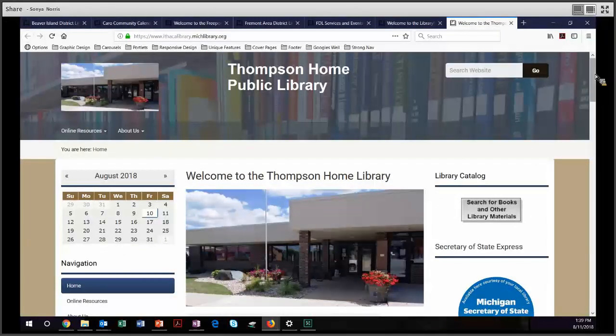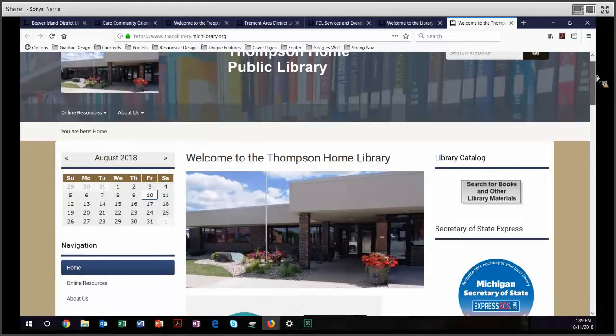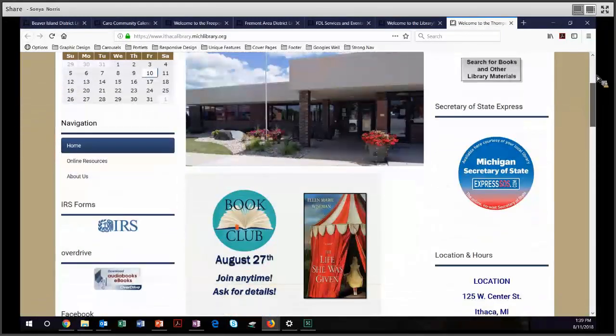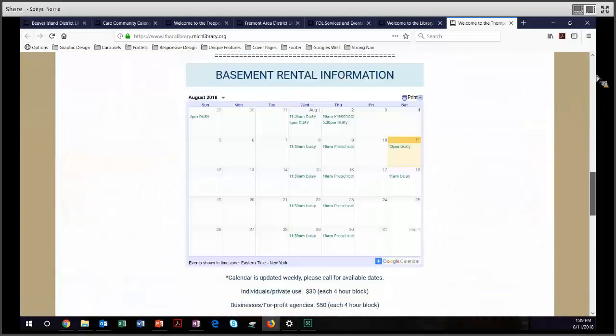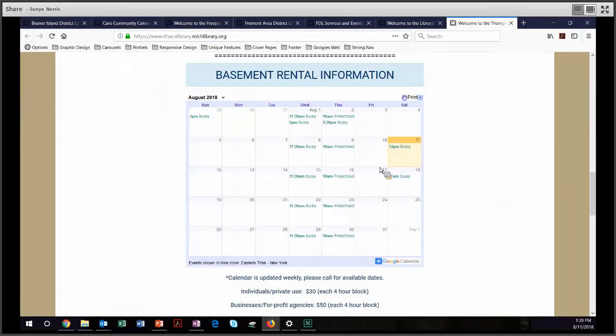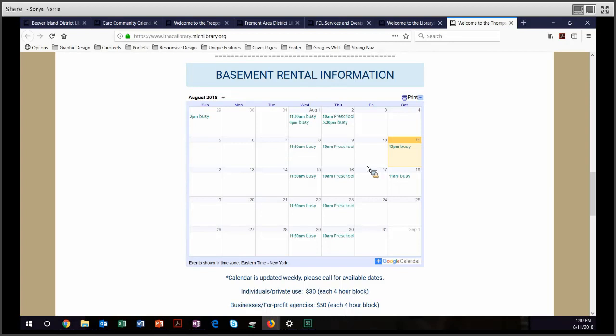And finally, our last example of unique features, the Thompson Home Public Library. They have embedded a Google Calendar. So instead of the PLOWD calendar, they're using a Google Calendar. And there are a number of PLOWD libraries that use this as well.